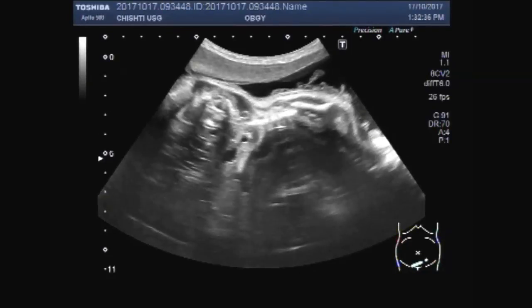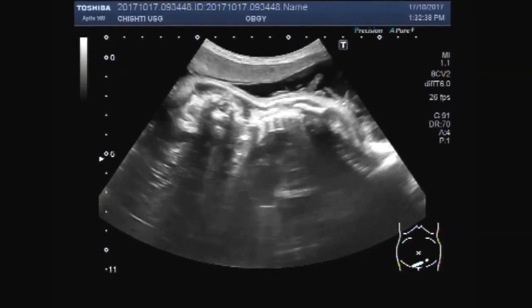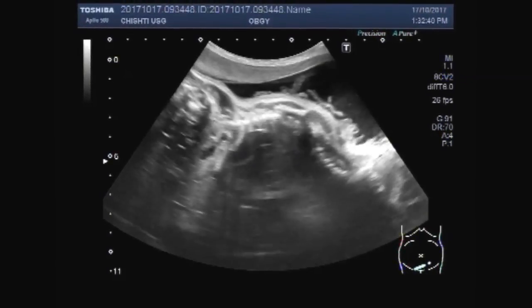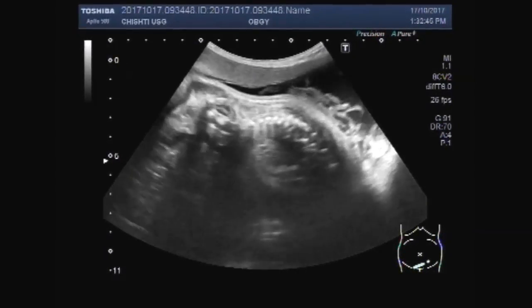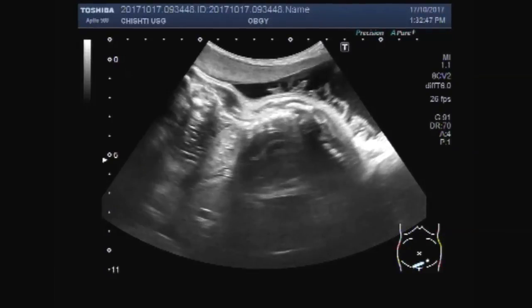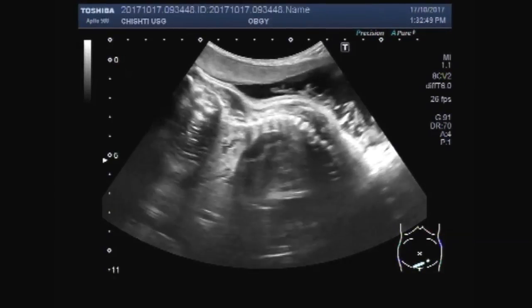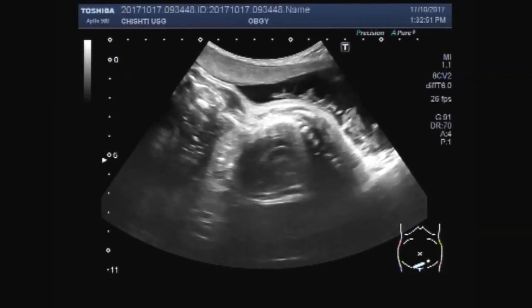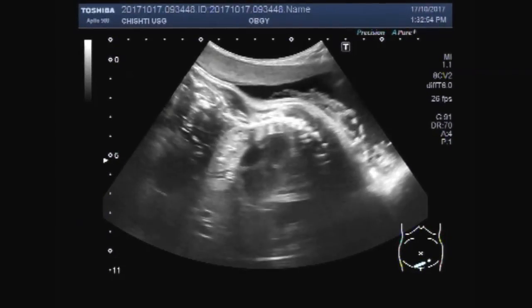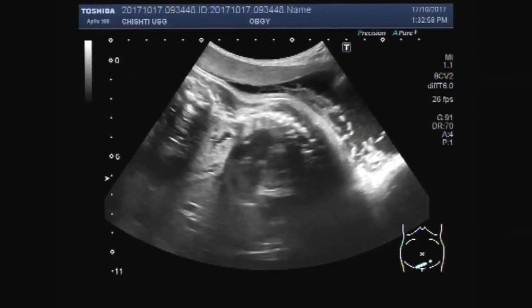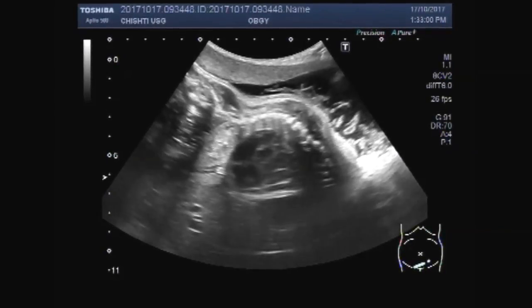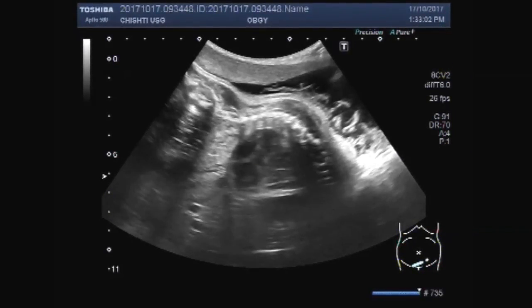Now you can see the fetal heart. This is the fetal heart.